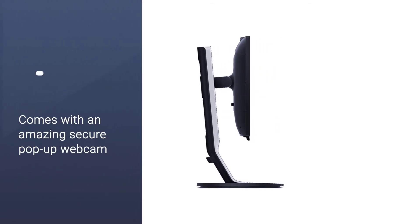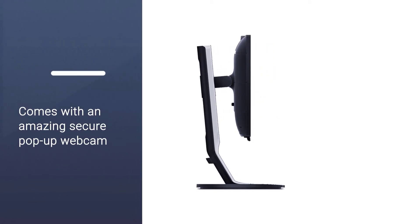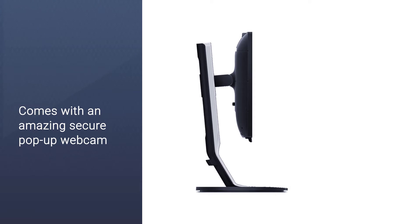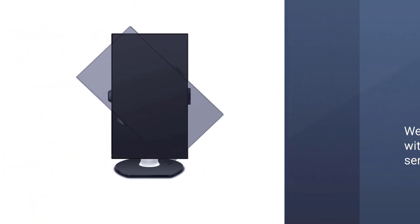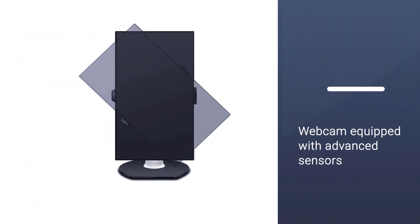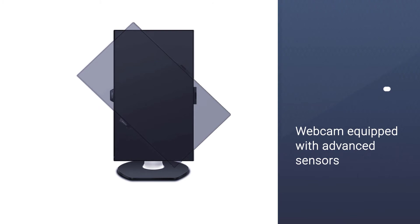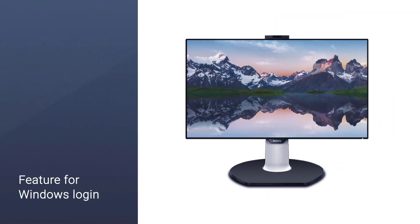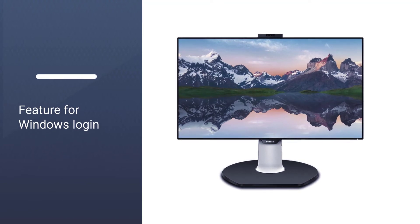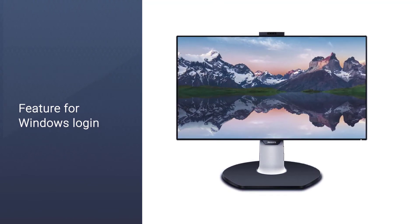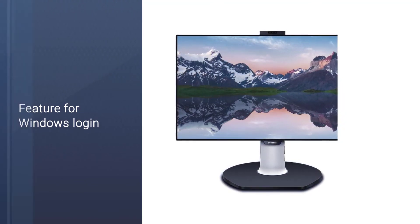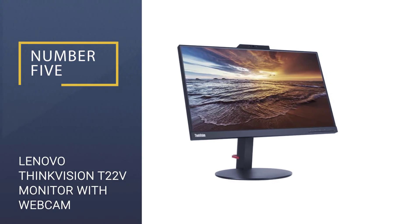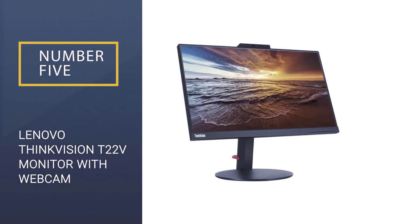It also comes with an amazing secure pop-up webcam. The webcam is also equipped with advanced sensors for Windows Hello facial recognition. You can use this feature for Windows login instead of typing your password.